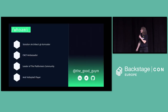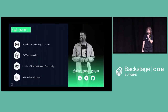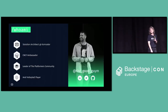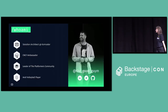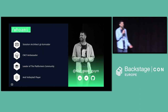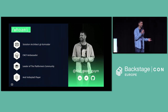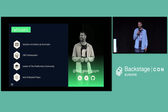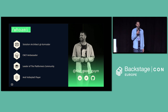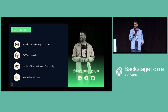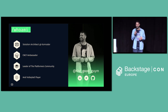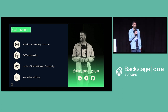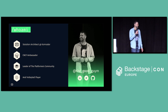With me is Guy Menachem. I am a solution architect at Commodore, CNCF Ambassador, and I'm leading the platformers community. We are doing a lot of content around Backstage, and I'm really excited to be here. For the last year I've been working a lot on Backstage, so I'm very excited.